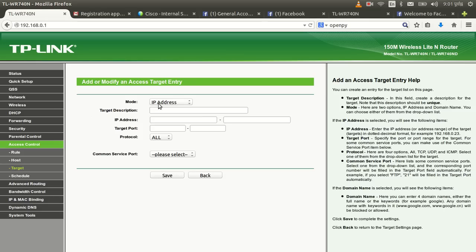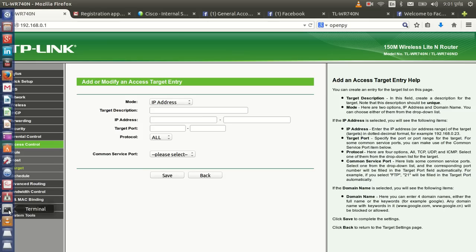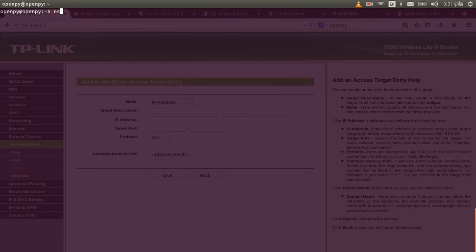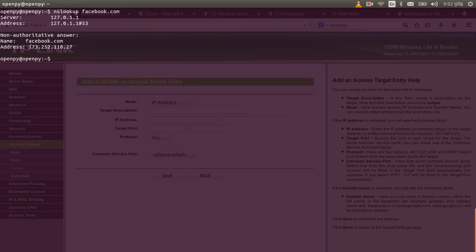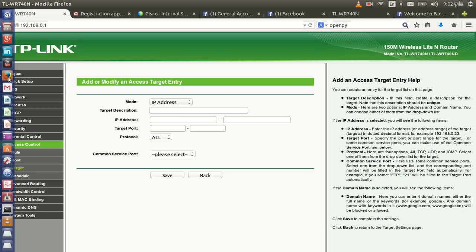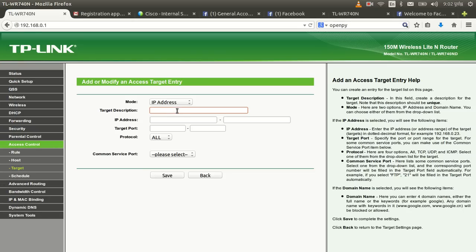If you also want to block by IP address, use the nslookup command — for example, nslookup facebook.com. This tool resolves domain names to IP addresses. I'll copy the Facebook IP address returned and create another rule called 'facebook_ip_block' using that IP.